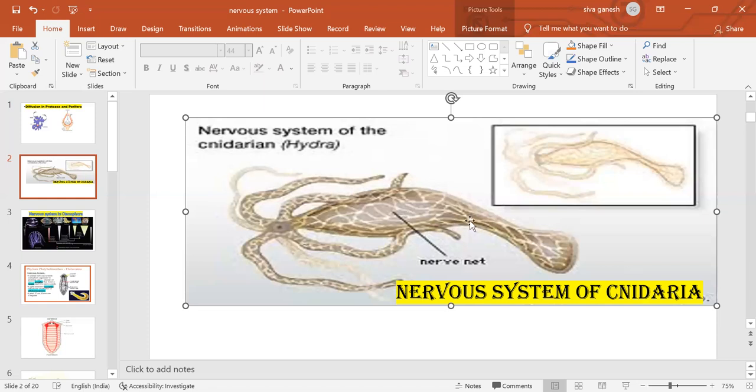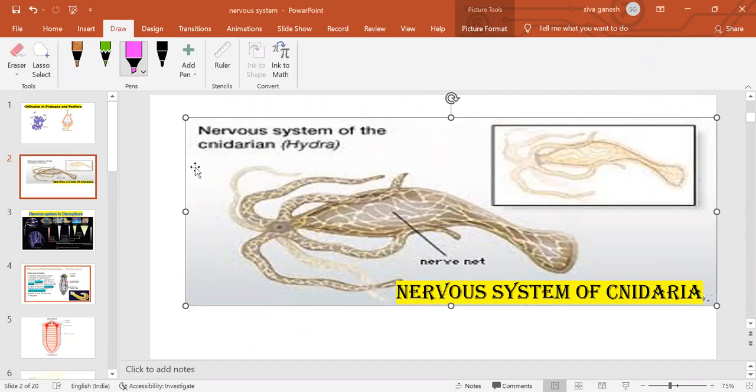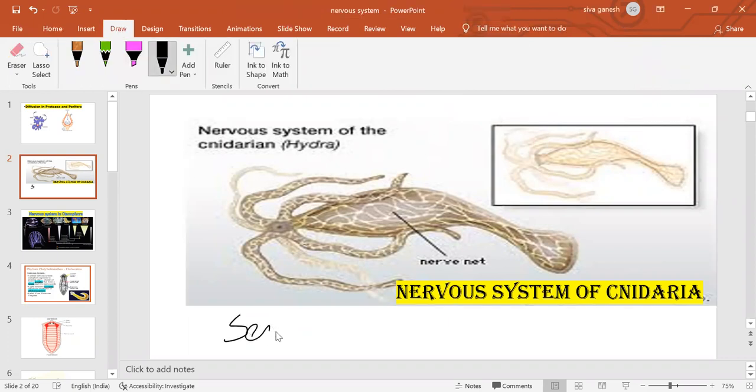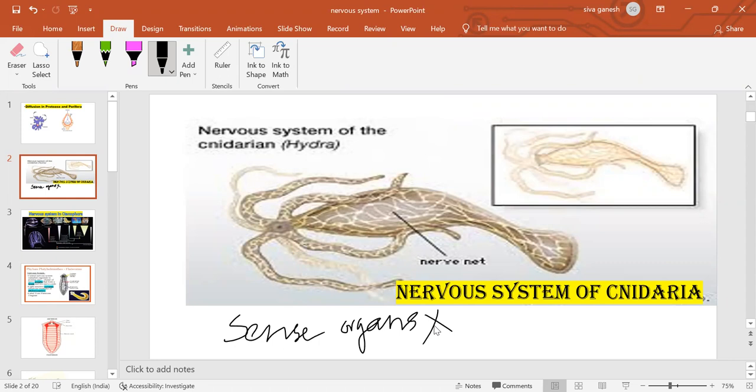In cnidarians, sense organs are absent. Which of the following is incorrect? Net-like nervous system and sense organs are present in cnidarians? Net-like nervous system is present and sense organs are absent - that is the answer.